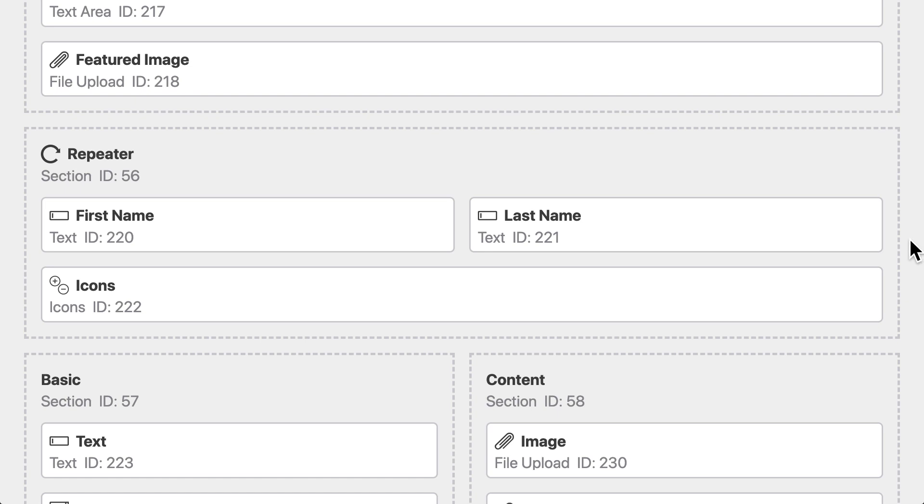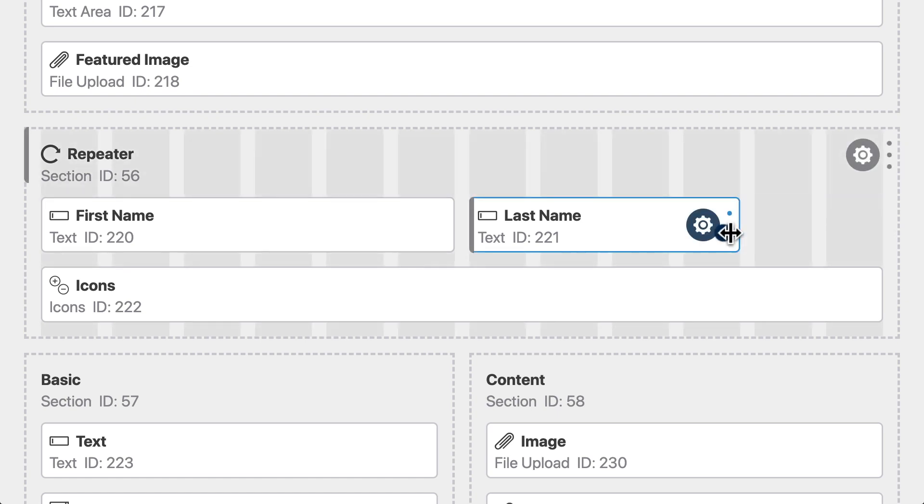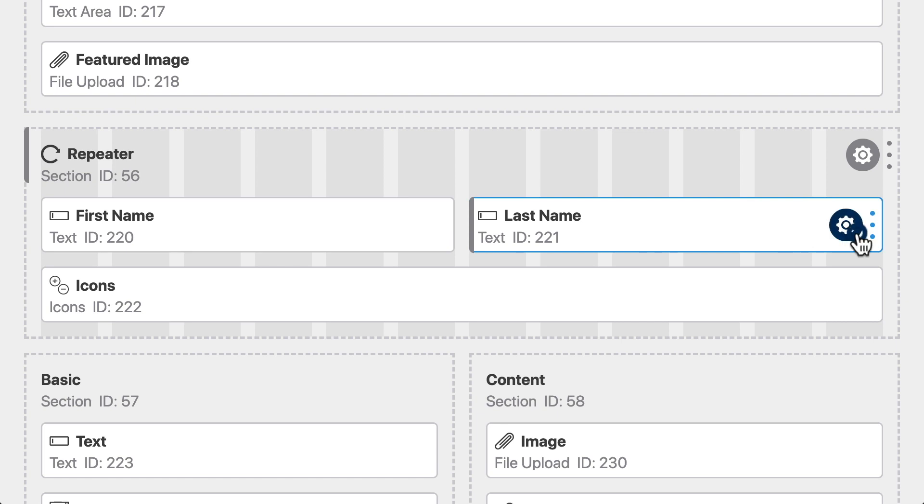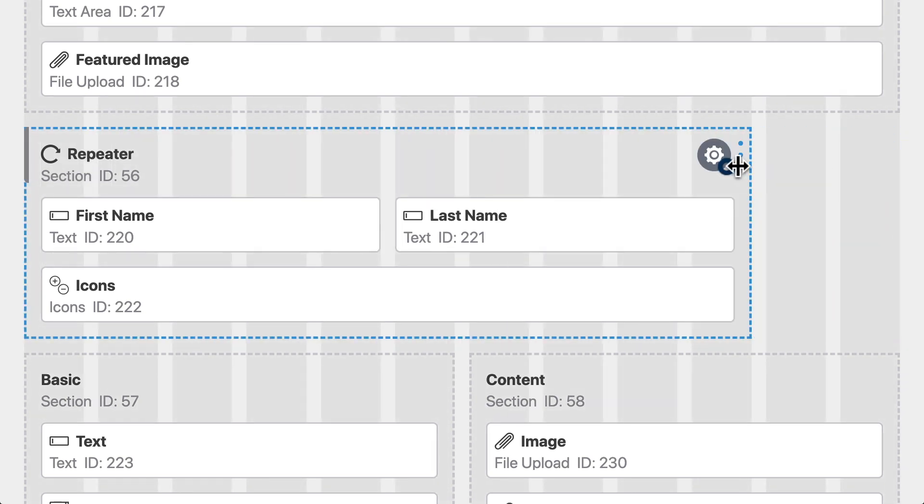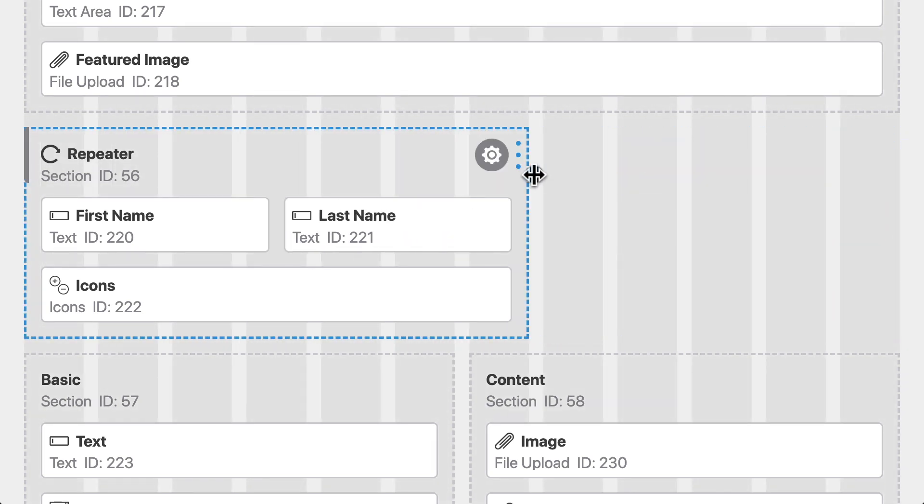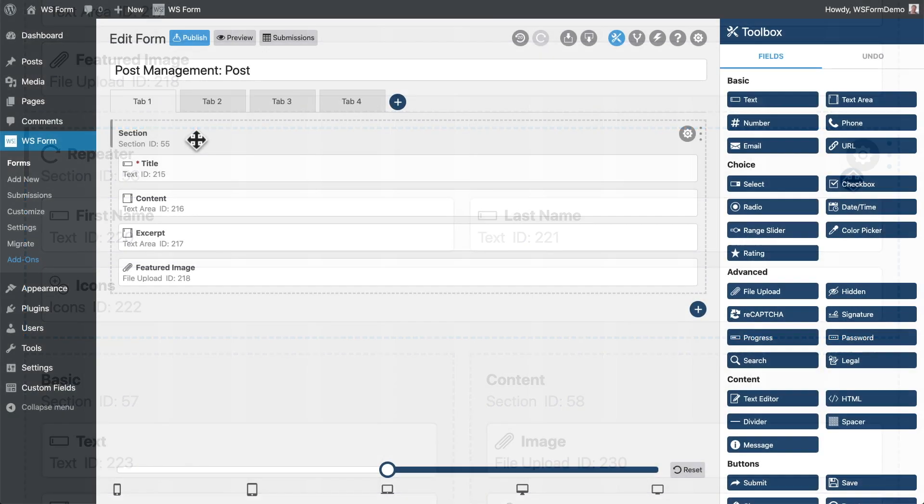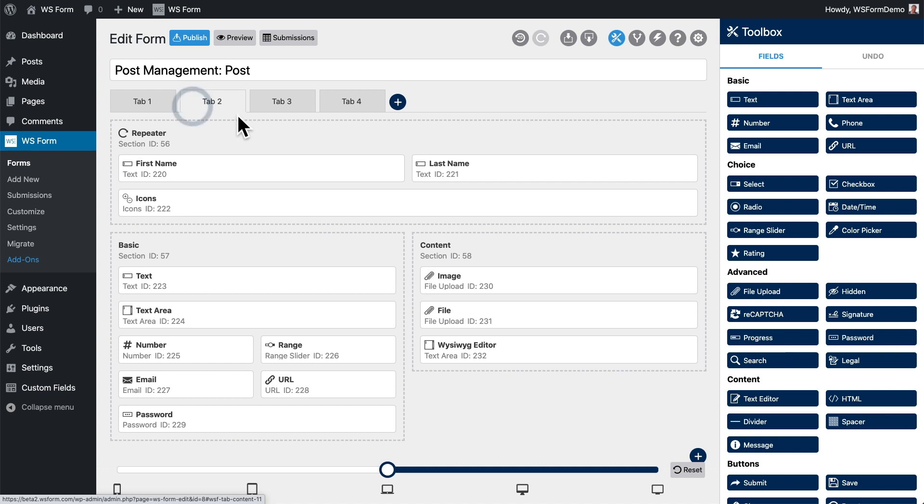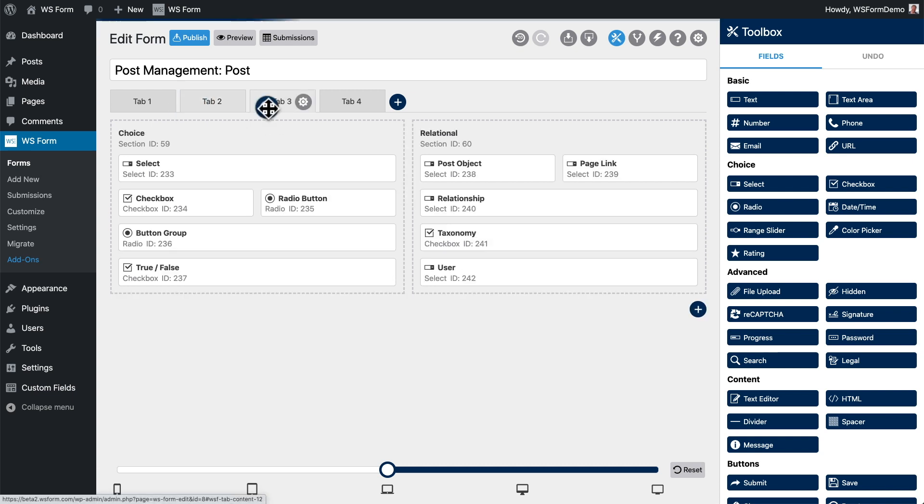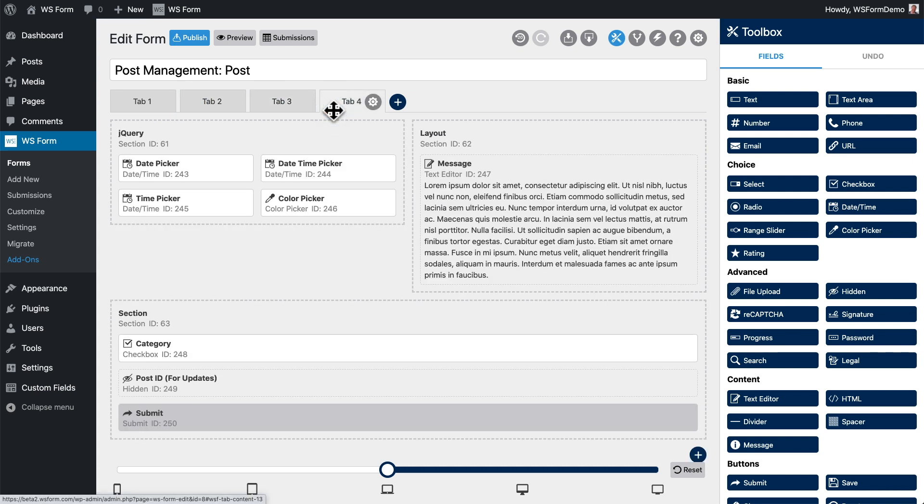For example, you can resize fields, resize sections, and even split the form up across multiple tabs. All of the functionality of the WSForm layout editor is available to you.